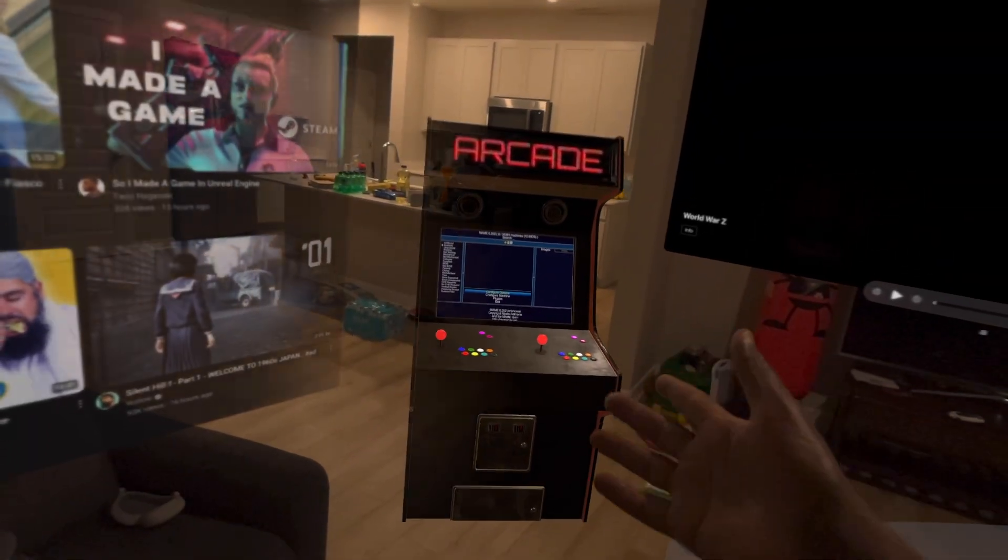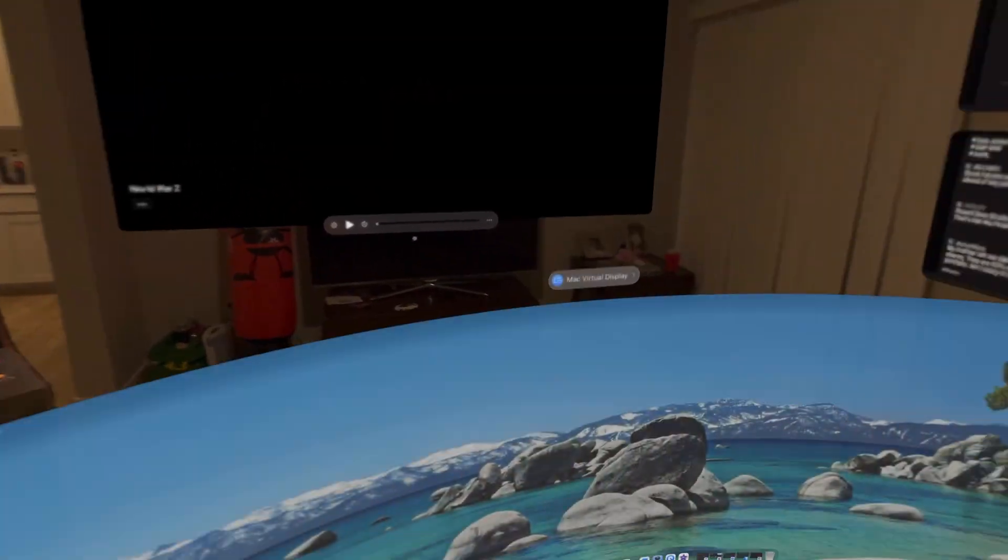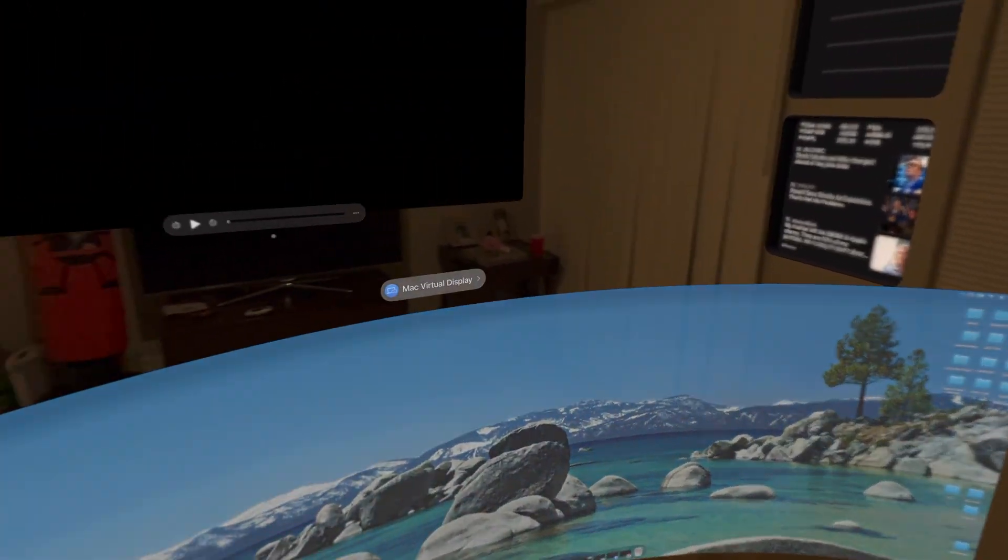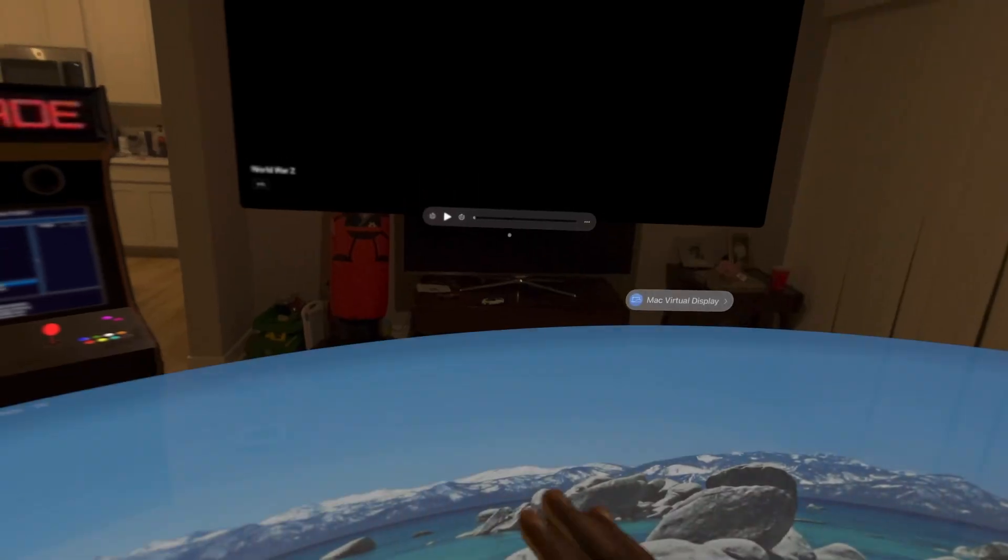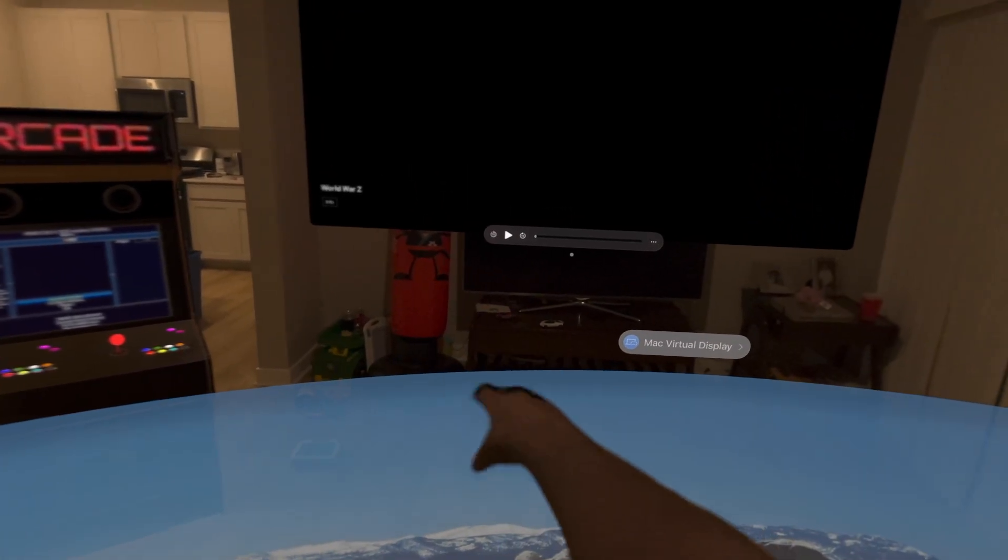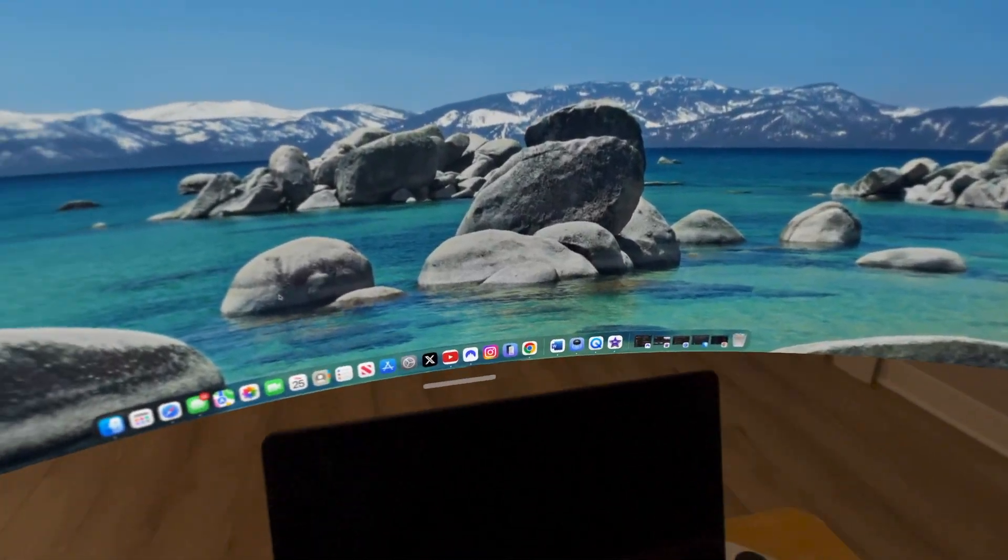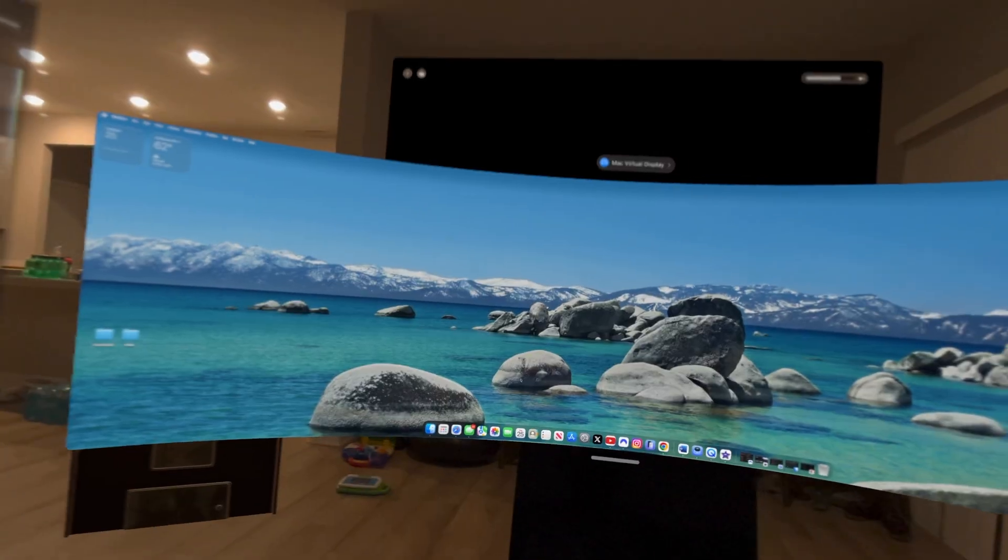And you have a MacBook, especially if you have a MacBook. As far as the arcade, same thing. Six degrees of freedom. So it's just amazing. You can just reach out and touch it.